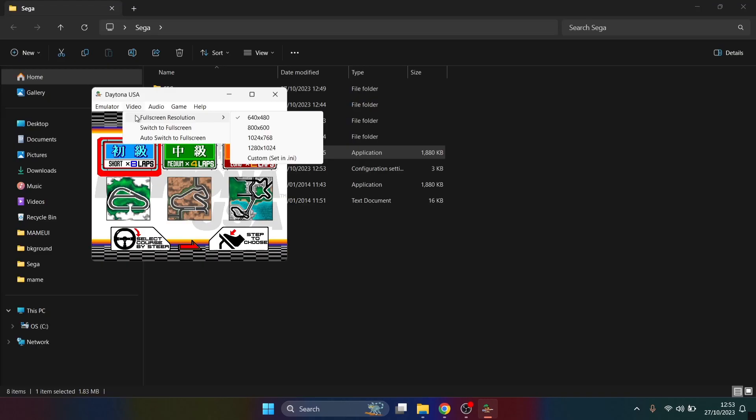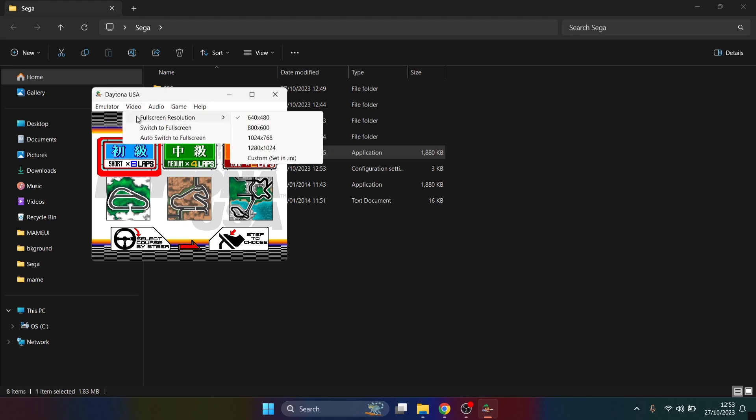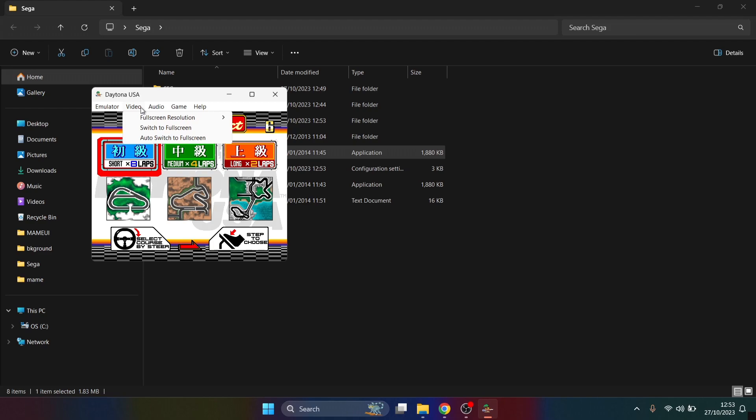Once you're inside your game, if you go under Video at the top, Full Screen Resolution, you can then change the resolution which you desire. By the way, once you've gone through that process once, it will then boot up every time so you don't need to go into that test mode menu.